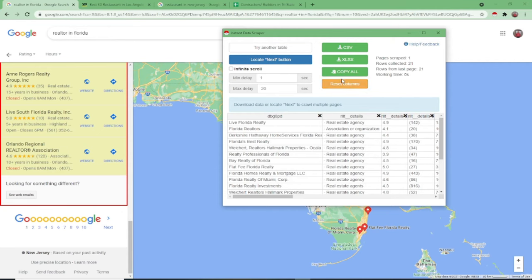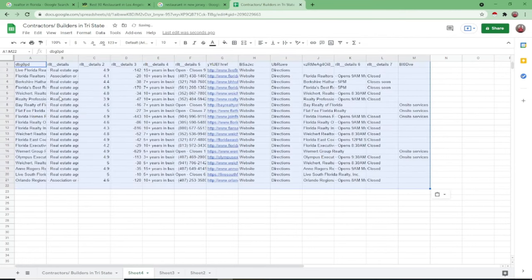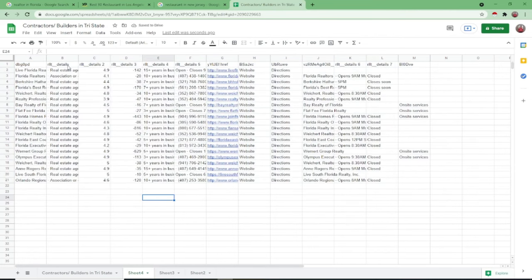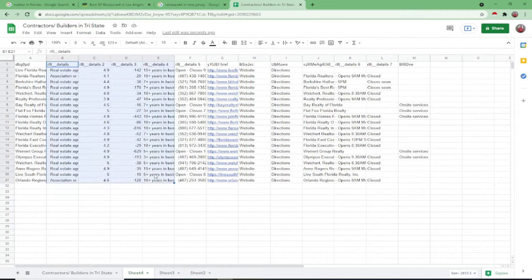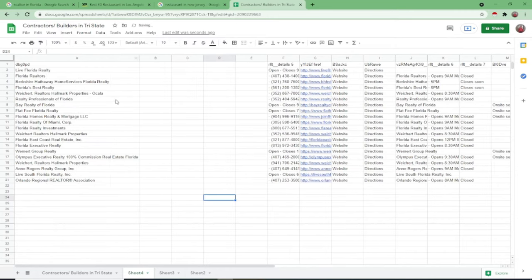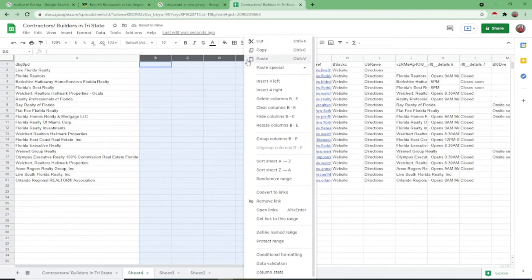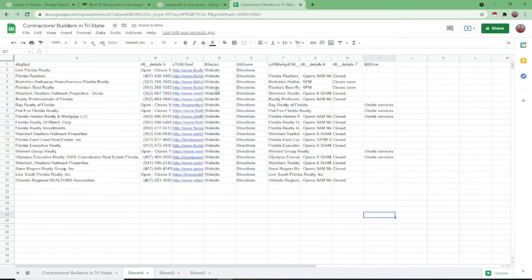What we'll do here is, you can copy all, or download as CSV or XLSX. We'll just copy all. Once you click copy all, you paste it here. So what you do is just remove what's not important. Like, for example. It's very easy to delete the columns. Just like that.